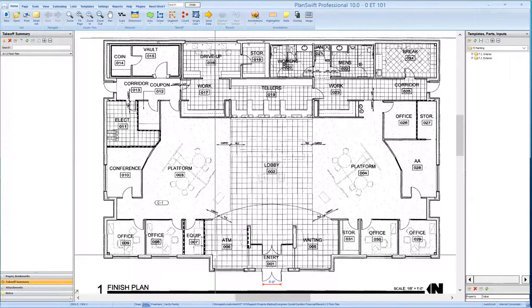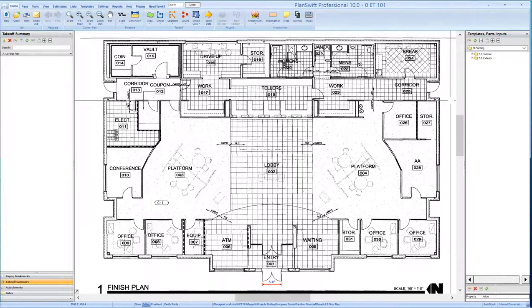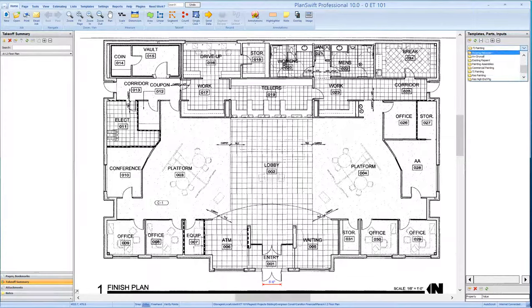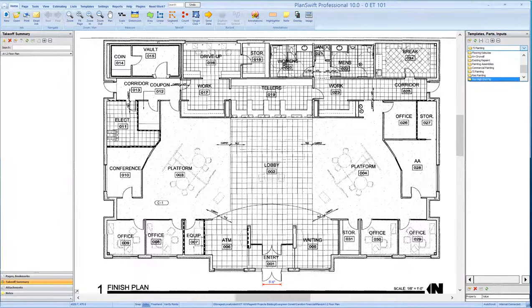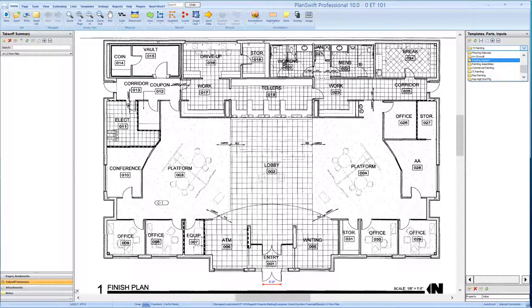When you purchase the A-plus system, up in the right-hand corner up here, you will be given a set of templates, starting with painting assemblies, commercial painting, tenant improvement, residential, and high-end residential. The basic difference is the production rates, where the painting assemblies are generic.